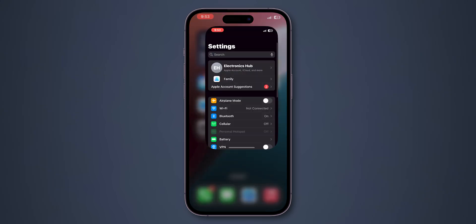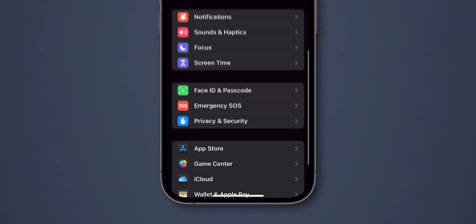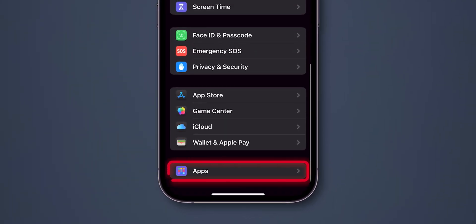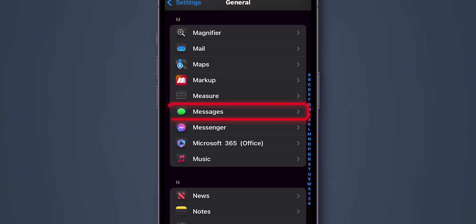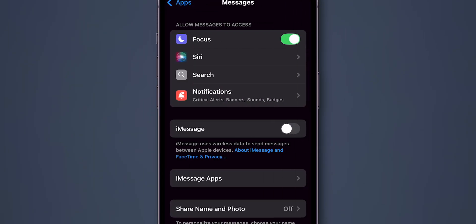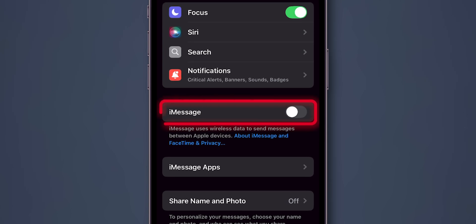Go to Settings. Scroll down and tap on Apps. Look for the option Messages. Turn on iMessage if it's not already enabled.